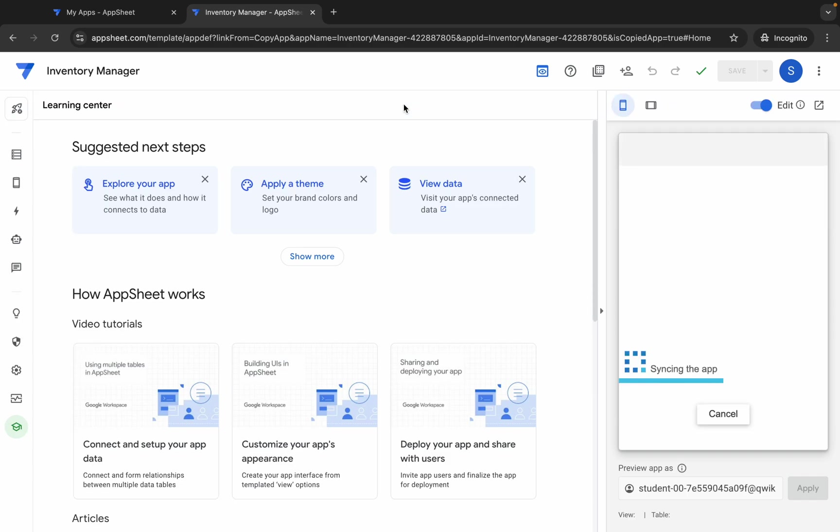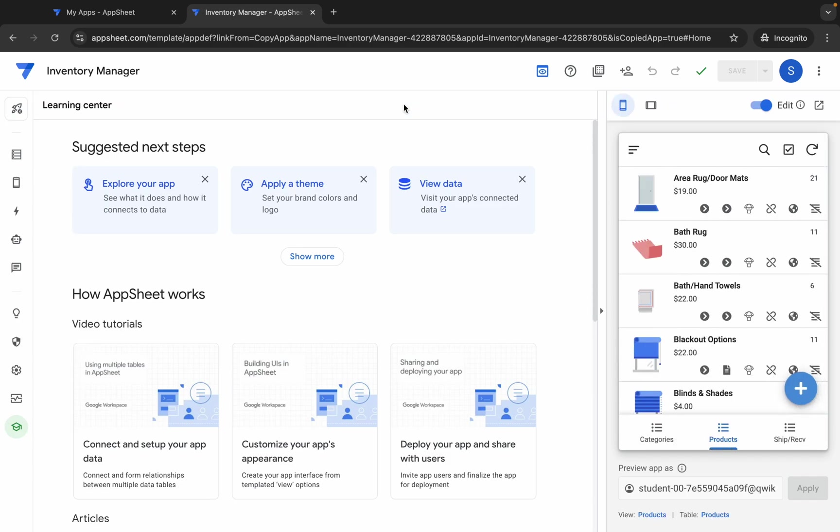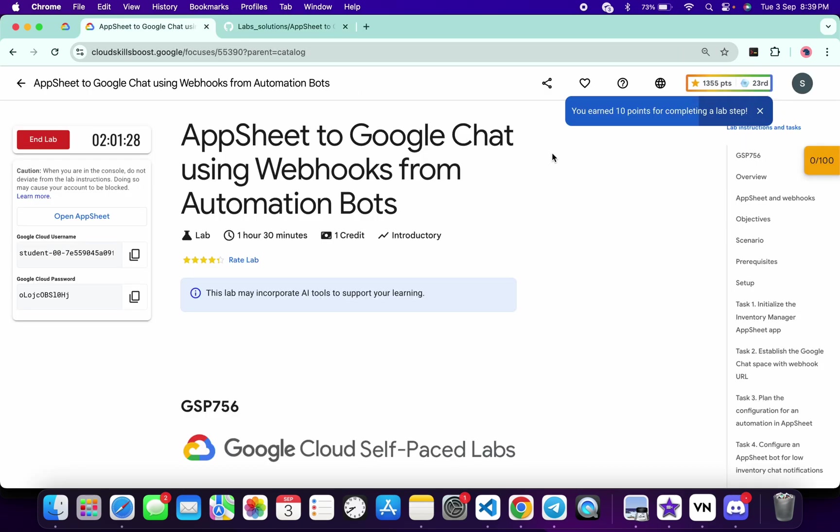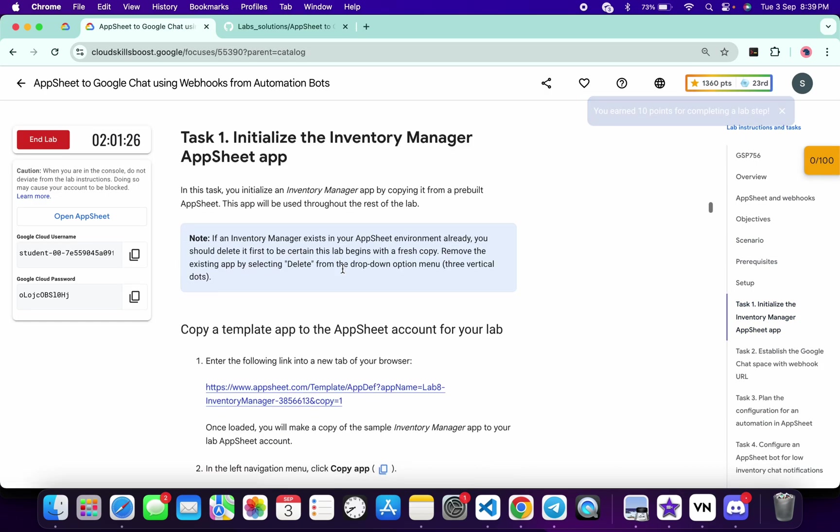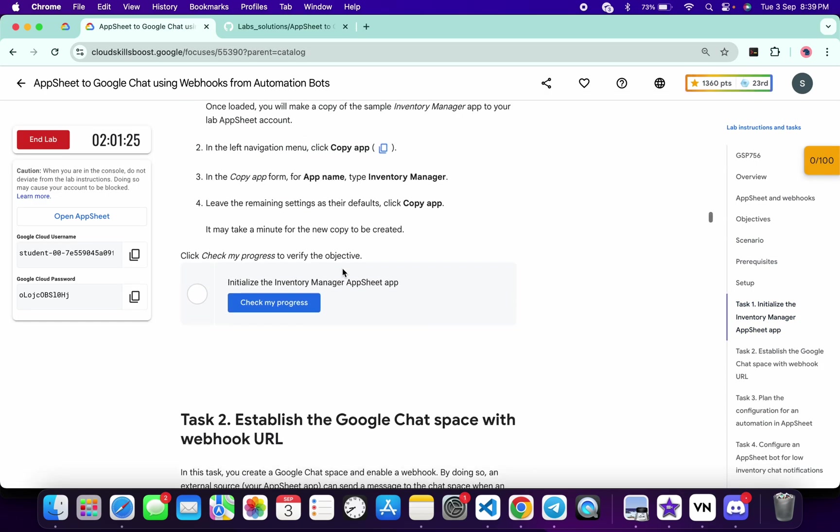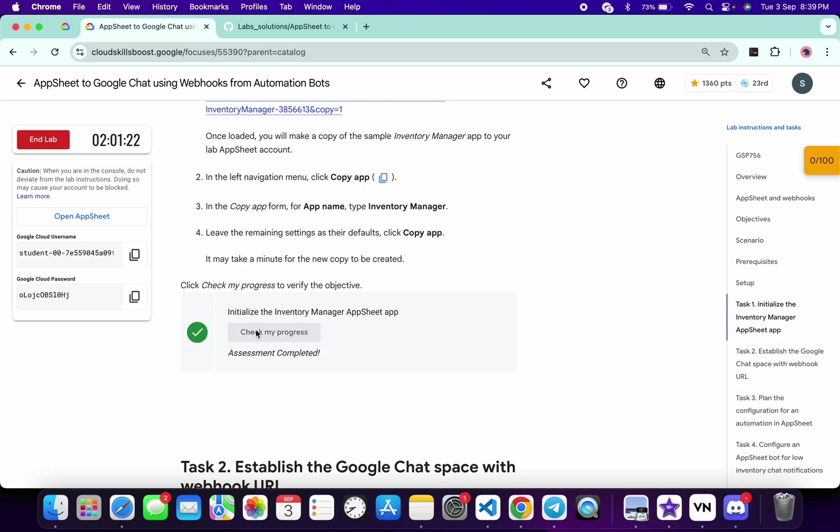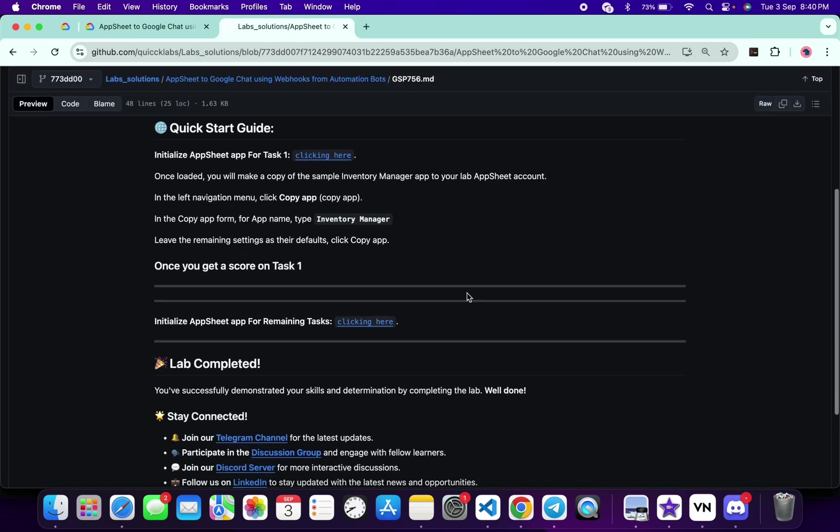As you can see, it's done. Now just come back to the lab instructions and click on the 'Check my progress' for task number one. Make sure that you have to click on this 'Check my progress,' otherwise you won't get a full score. Okay, so it's done.